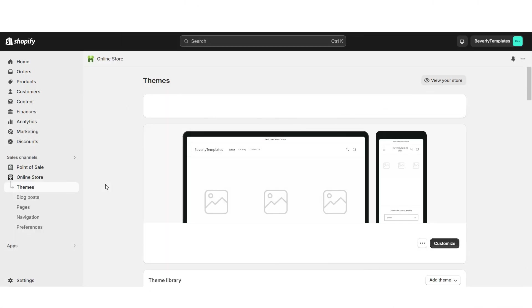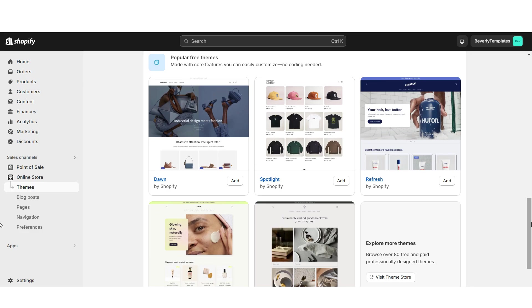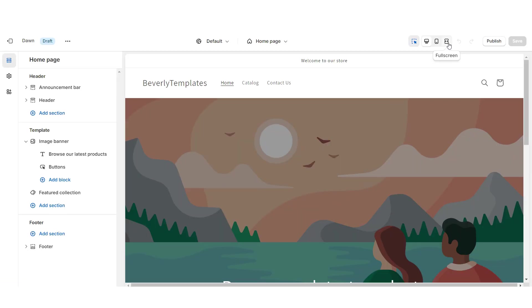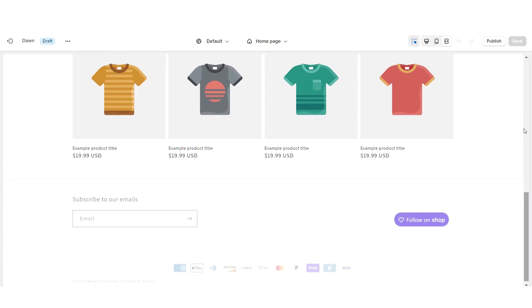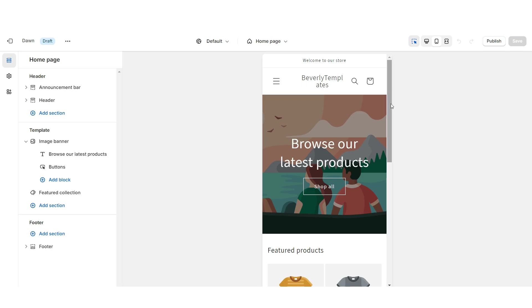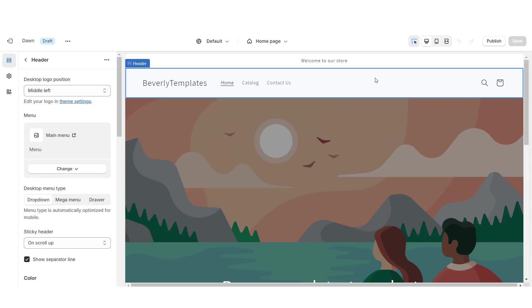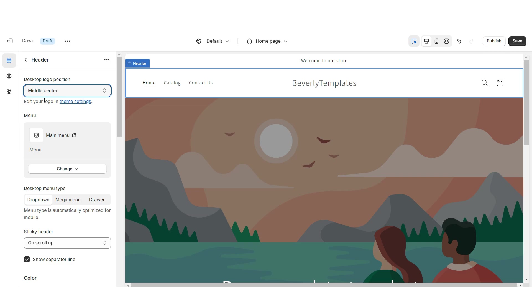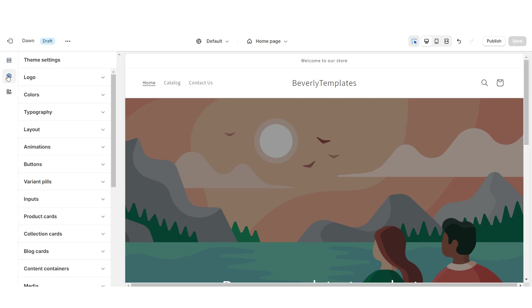First, open Shopify, then go to online store and then themes. Scroll down to see all of Shopify's free website themes. I'll be installing the original Dawn theme as the base for the website. Click customize — clicking the fullscreen icon shows the desktop version and the phone icon shows the mobile version. Click on the header and under desktop logo position set this to middle center so your logo displays in the center of the website.